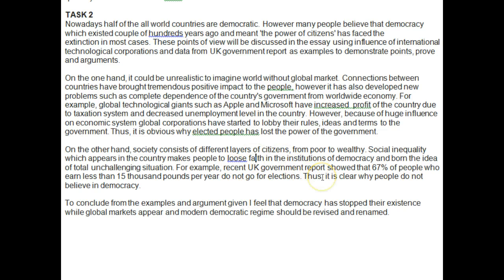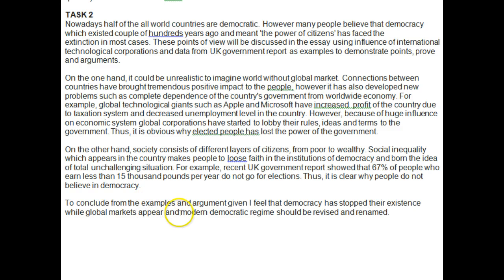You might want to say: 'This indicates that the majority of people do not have faith in a democratic system.' For the conclusion: 'From the examples and arguments given, I feel that democracy has stopped their existence' — stopped whose existence? Be more specific. 'While global markets appear, modern democratic regimes should be revised and renamed' — you need to be more specific there too.